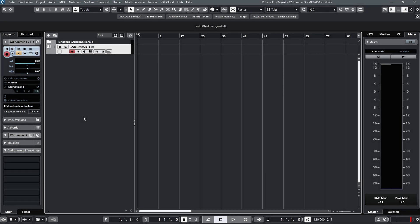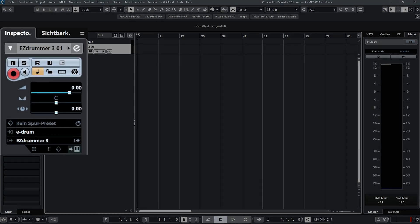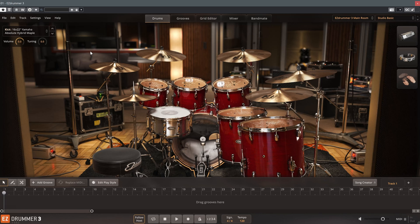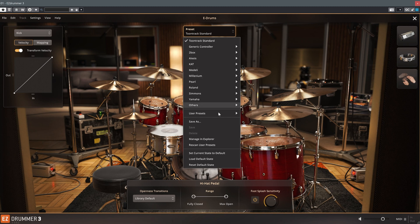From now on, I'm using EasyDrummer 3 as a VST plugin in Cubase. To do this, I've created an instrument track and selected the e-drum device of the MPS 850 as the MIDI input. The concept is similar in most other DAWs. Now I'll go back to the e-drum settings and load up the preset I've saved in the standalone version.